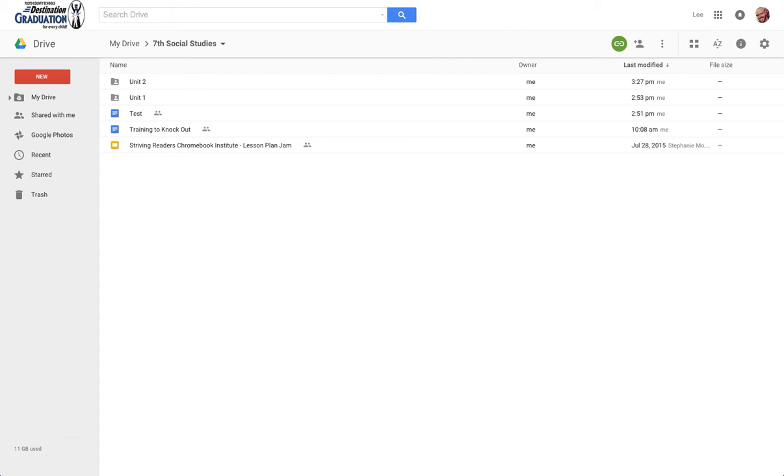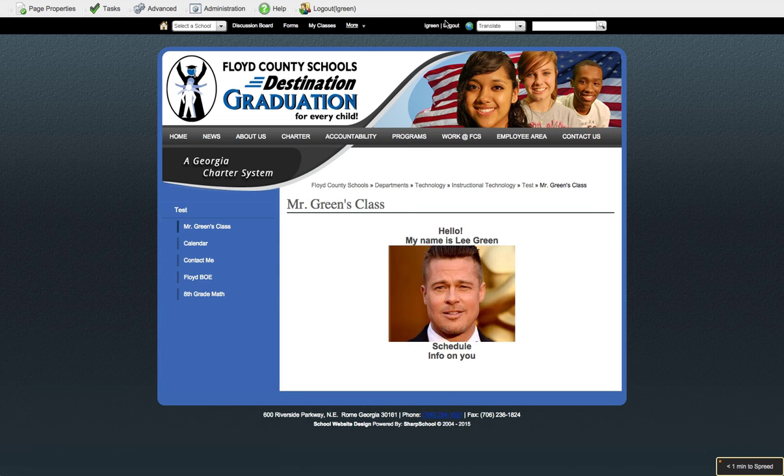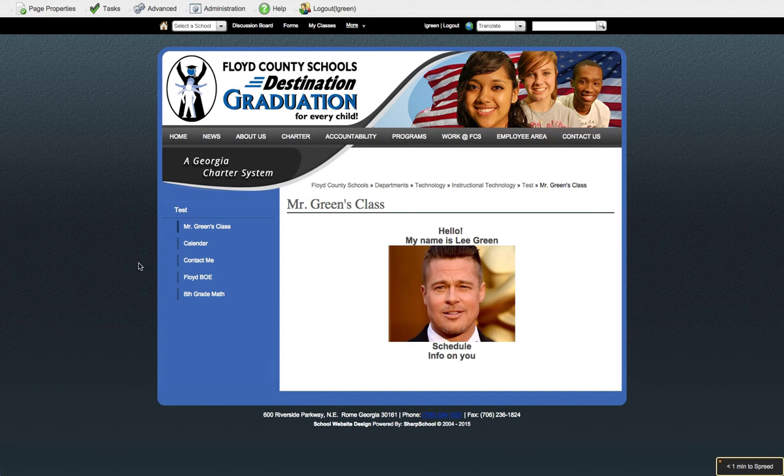And we are going to go back to our website. We're going to click back over there, and this is our site. Again, we're signed in, we can edit, and we have stuff going on.